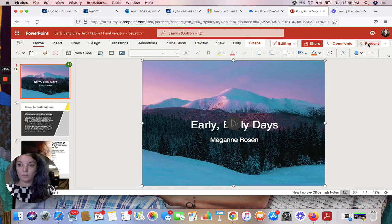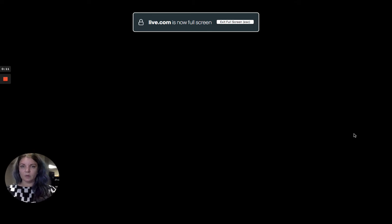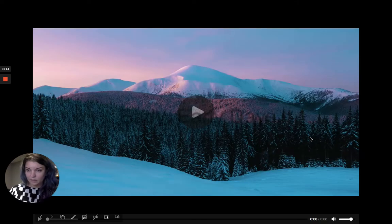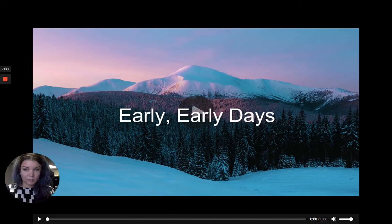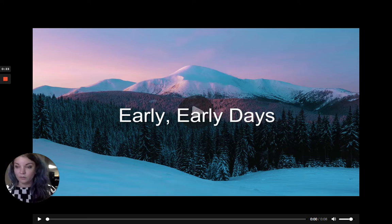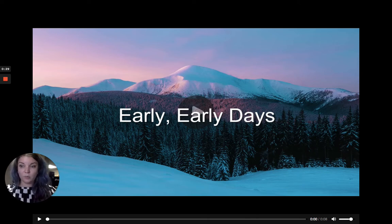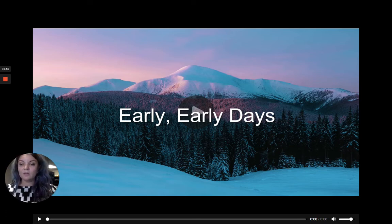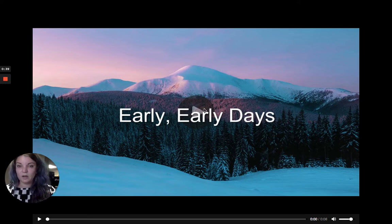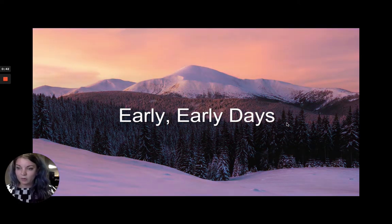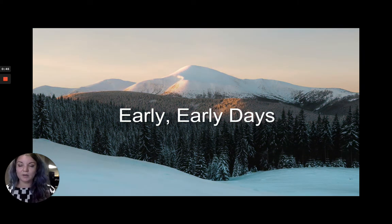Welcome to Art History 1. Some of you are taking this class online and some in a seated capacity, but I'm uploading the recorded lectures so you can go back and review for tests. Some of you are just people on the internet who keep watching lectures from my art history class and being confused because some information is delivered differently. Welcome to art history. I'm Megan Rosen, an instructor at Ozarks Technical Community College, and I teach art and art history classes.